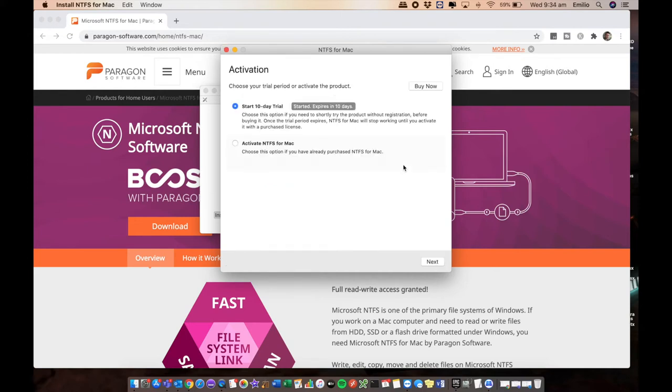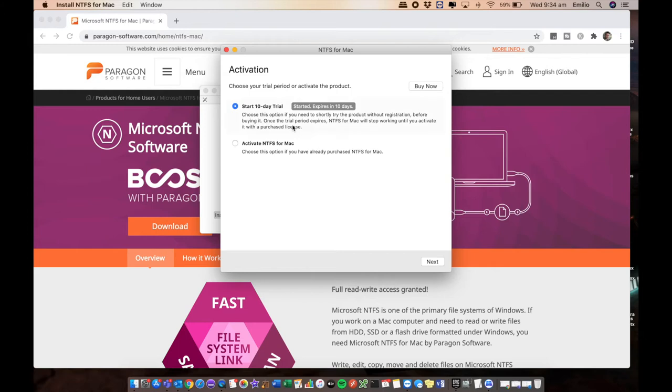You'll have an option here to start a 10 day trial where you can use the software for up to 10 days, but then it'll stop working. The other option is to activate NTFS for Mac. If you've already bought it, you can buy it right through there as well if you choose to. We're going to select activate NTFS for Mac and select next.